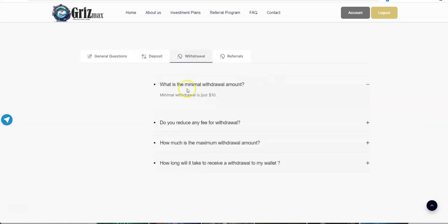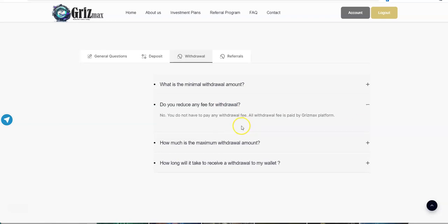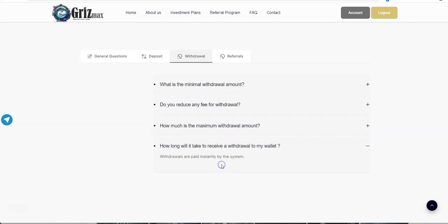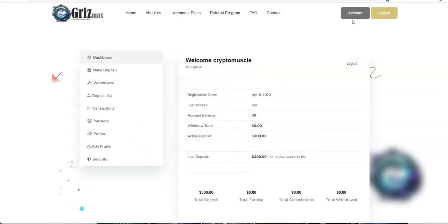Grizmax, don't care. Deposit, minimum deposit 50 bucks. Don't worry about that. Withdraw, this is what we always got to worry about here. Minimum withdrawal, $10. Do you reduce any fee for withdrawal? No, there's no withdrawal fee. How long will it take? Instant withdrawals. I like that. Something like this, you need instant withdrawals for this kind of platform.